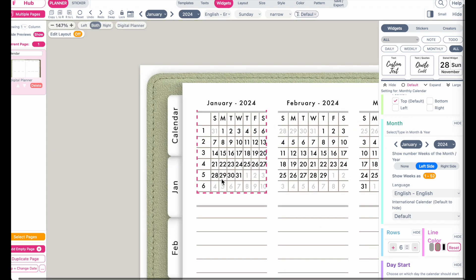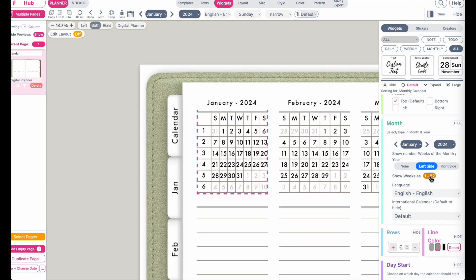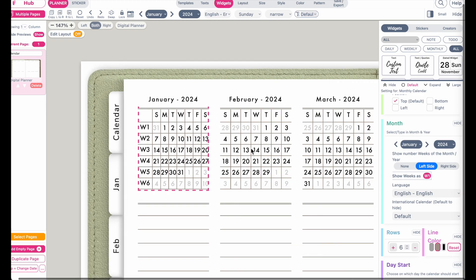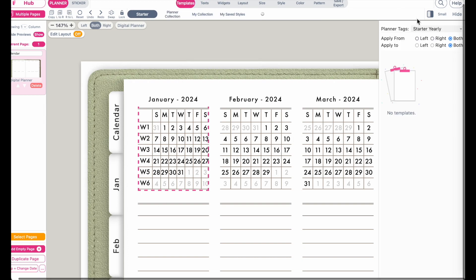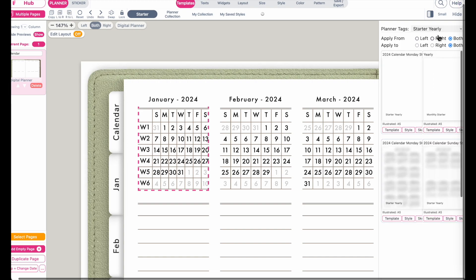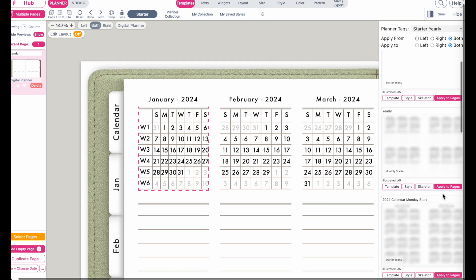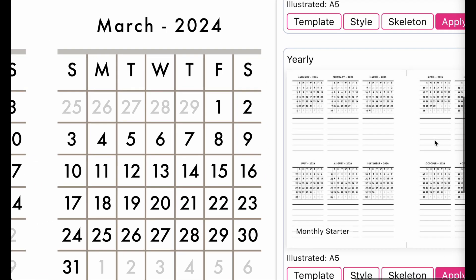If you select a different planner that doesn't have weeks, you can click on the widget and in the settings scroll down to month. Here you can select to add weeks on the left side, and then choose whether to display them as numbers from 1 to 52, or as week 1, 2, 3, 4, 5 and so on.